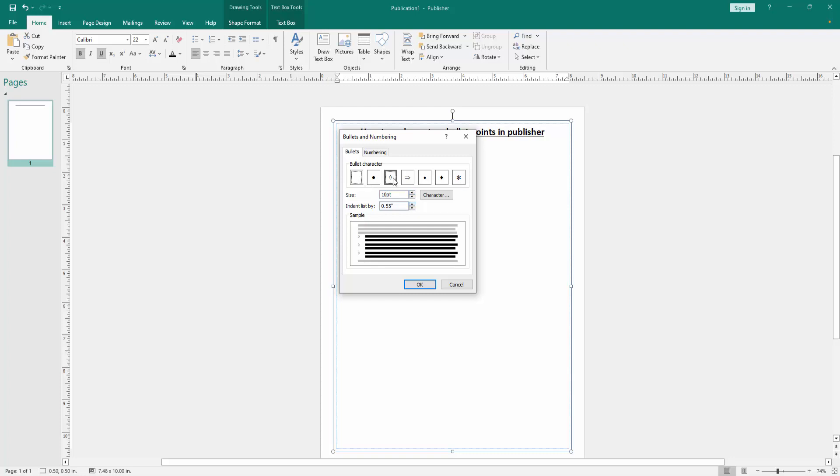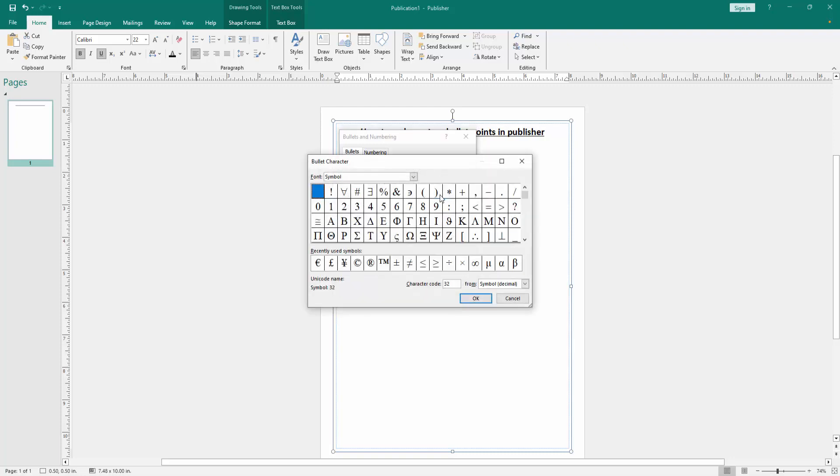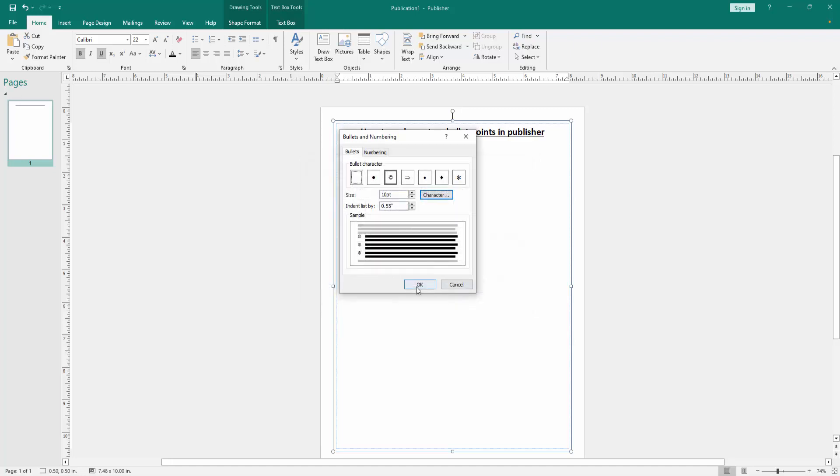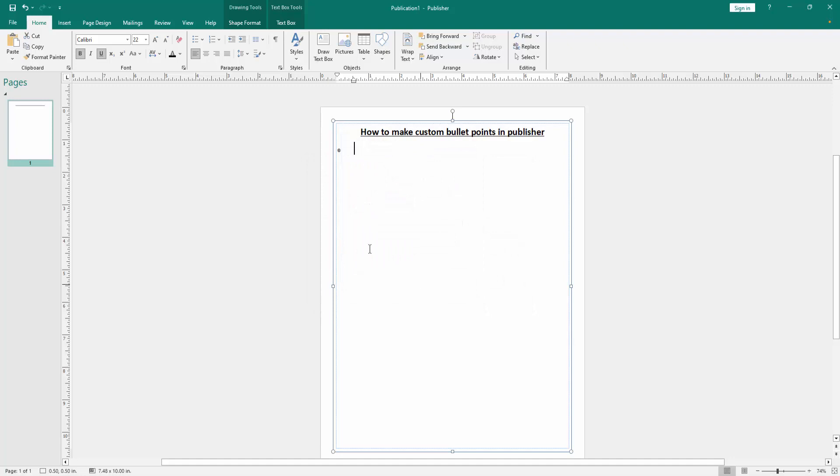Now I select this style. You can choose character. Go to the character option and choose any character. Now I select this option, copyright sign. Then click OK. Then again click OK. Then write anything on our keyboard.